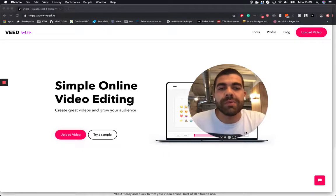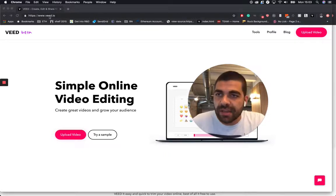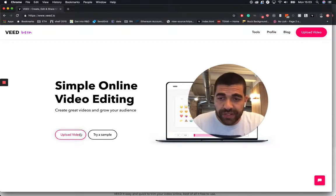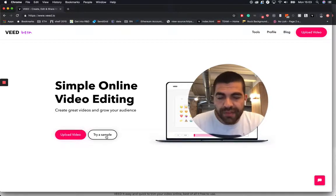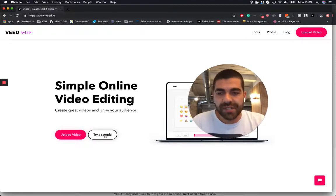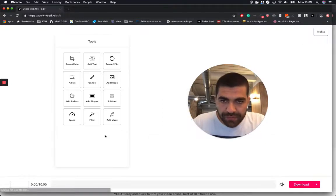So what we're going to do is go to www.veed.io. I'm already there and then you can upload your video just by clicking here but for the sake of this video I'm just going to try a sample.